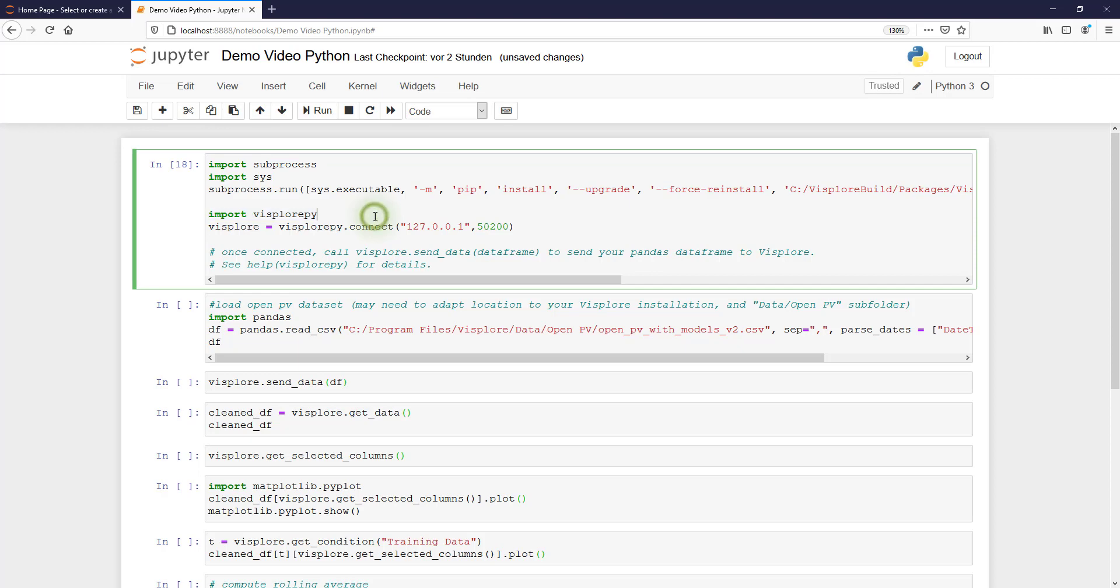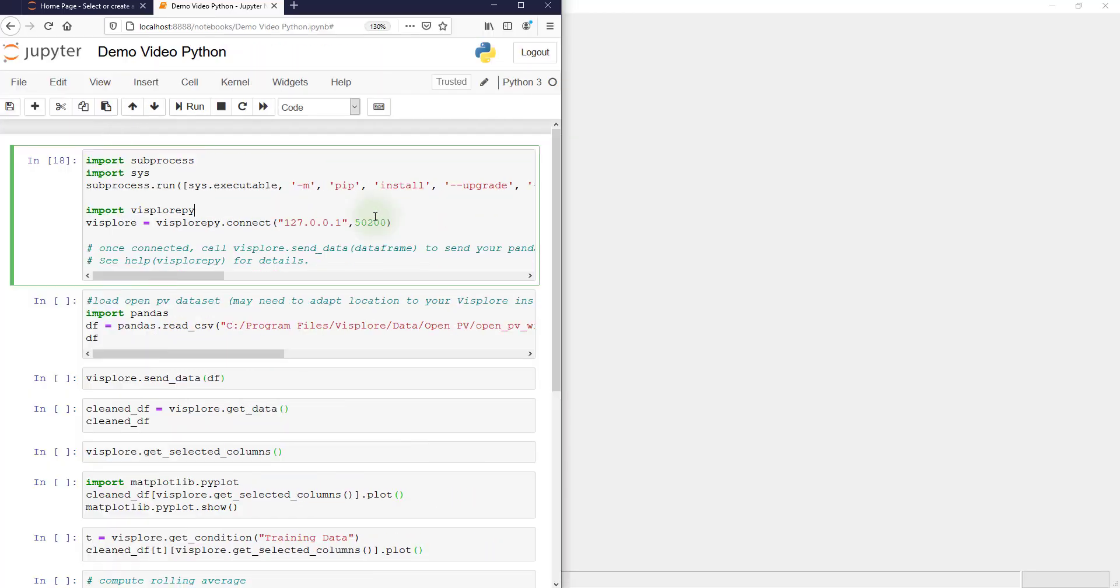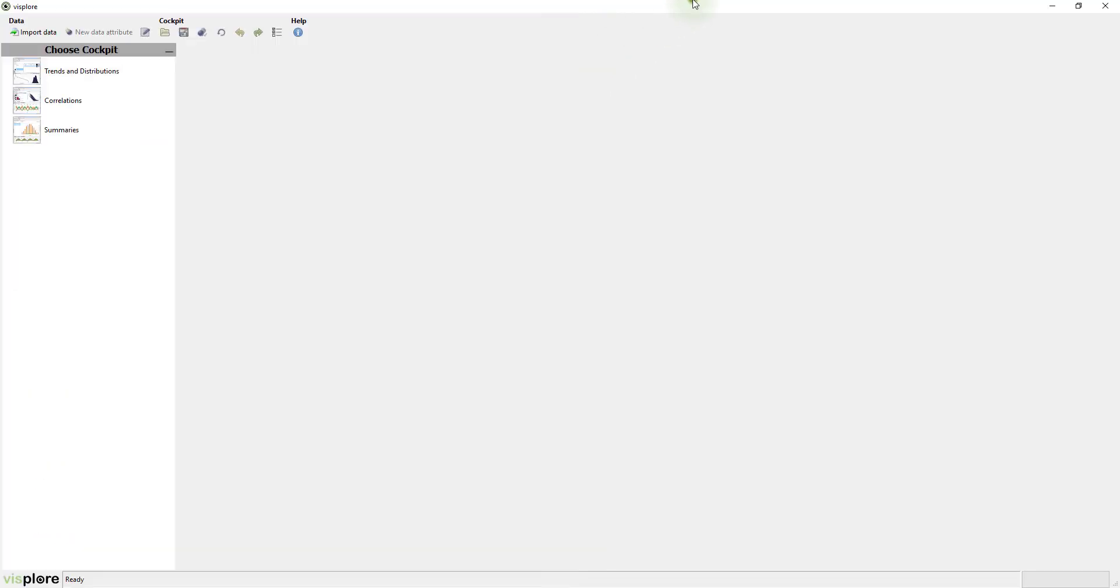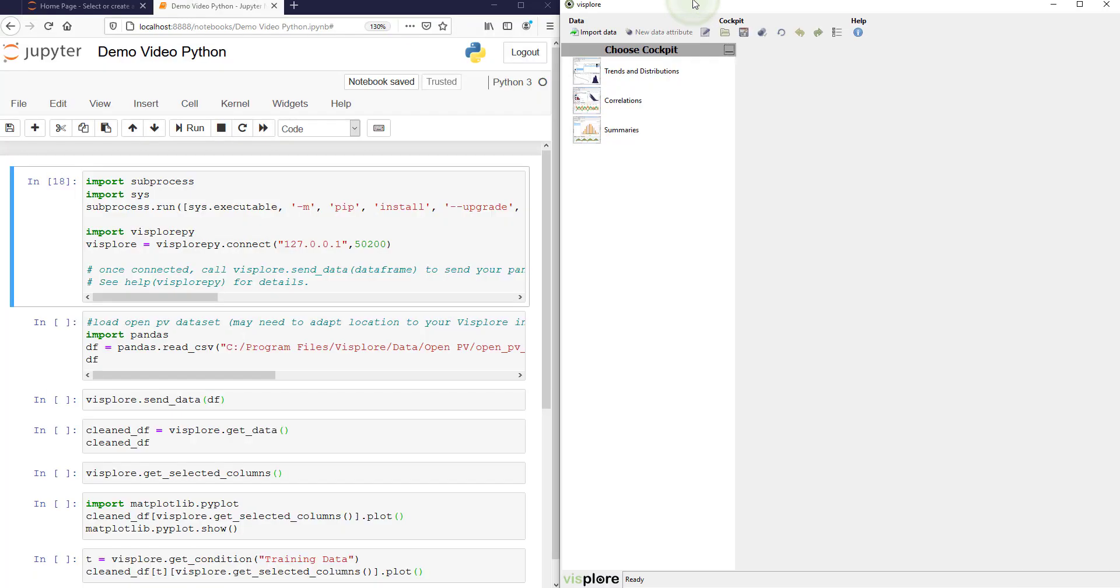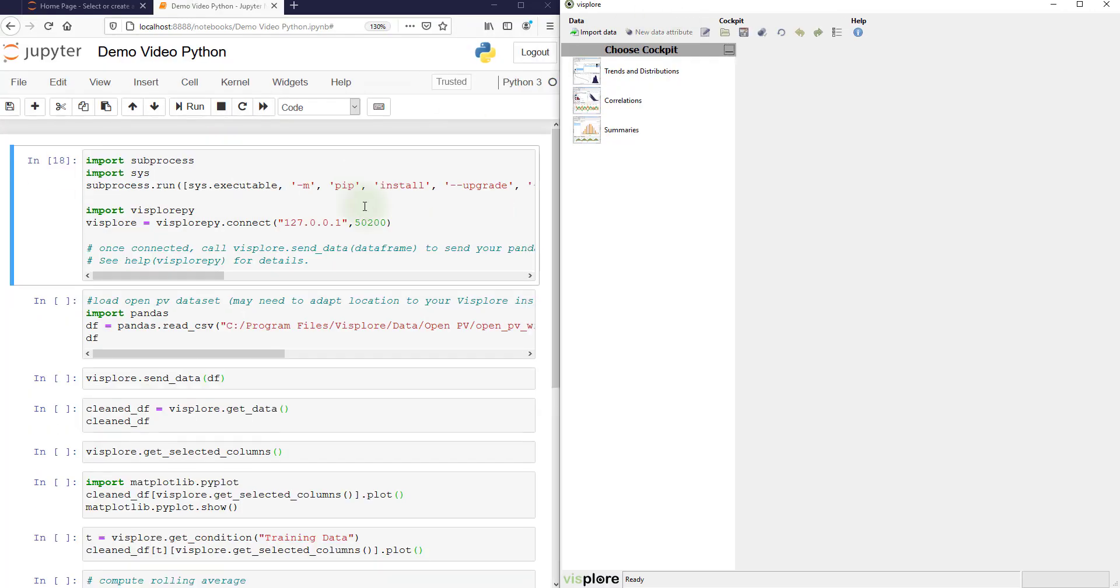So for demonstration, I'm doing a side-by-side view of Python on the left and Visplore on the right.